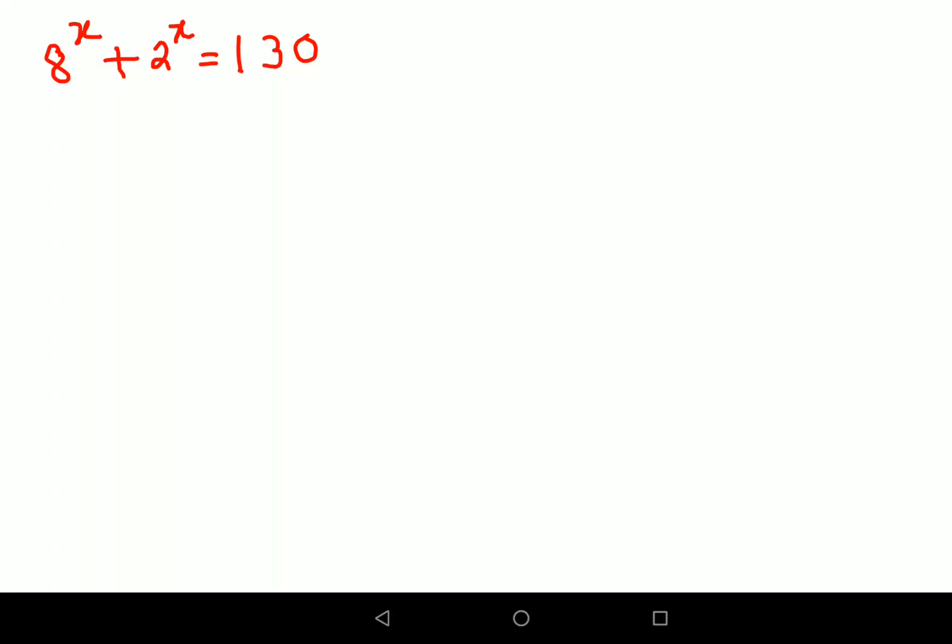Welcome everyone. Today we are going to understand how to solve these kind of questions. This looks really tricky, and trust me, the answer for this one was not that easy. Let's understand how to do this.